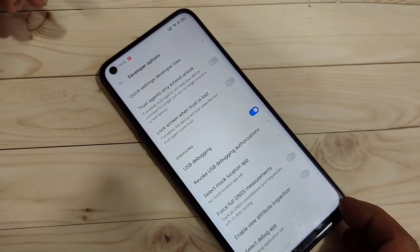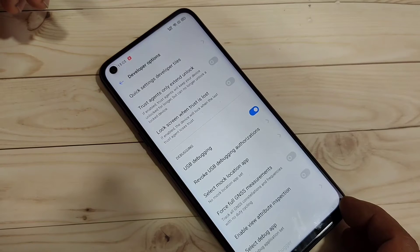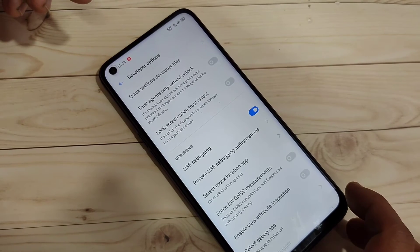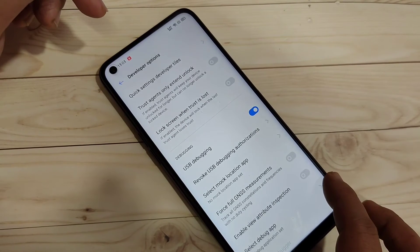Tap on OK. The USB debugging is now enabled on this device. Simply in this way you can enable USB debugging on this device.